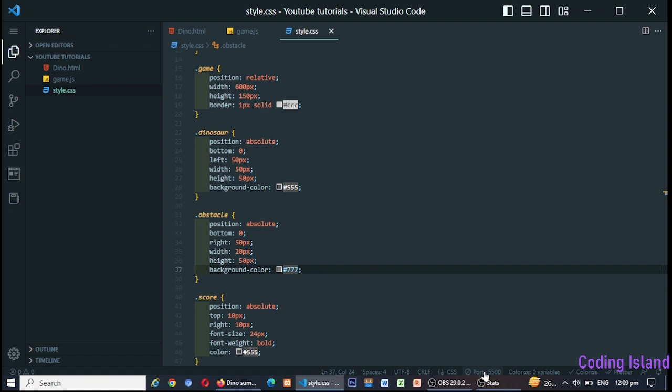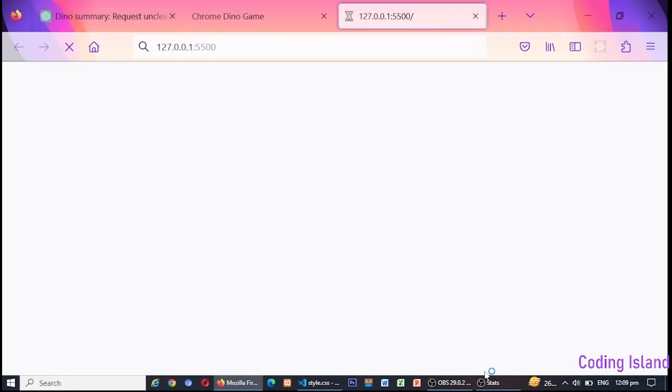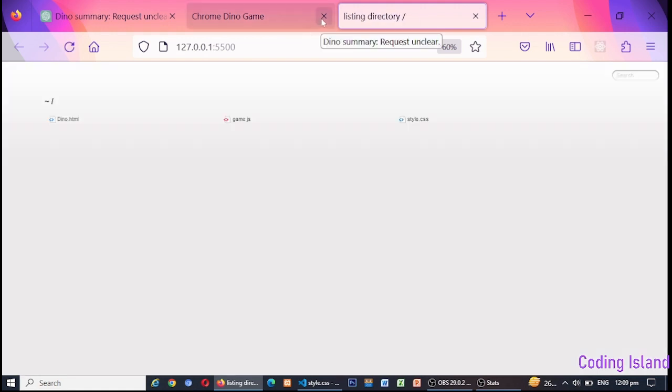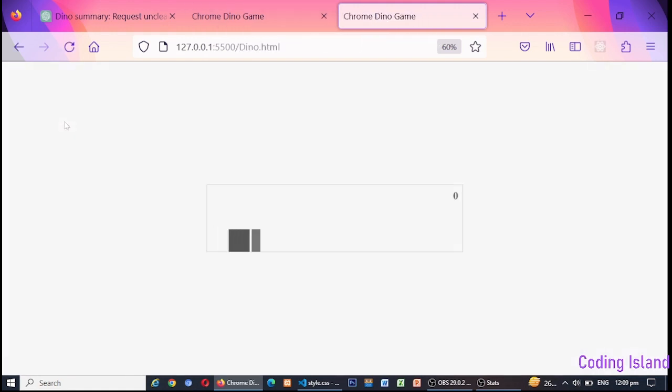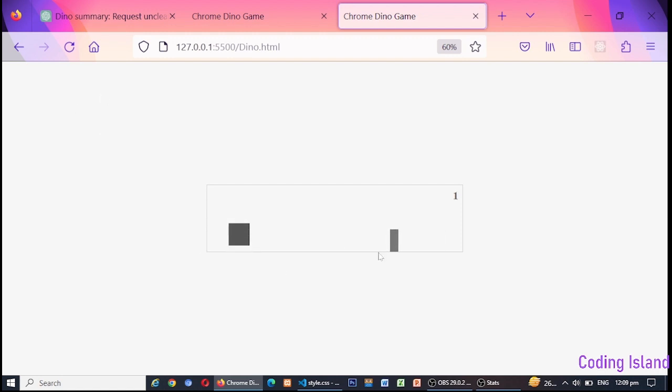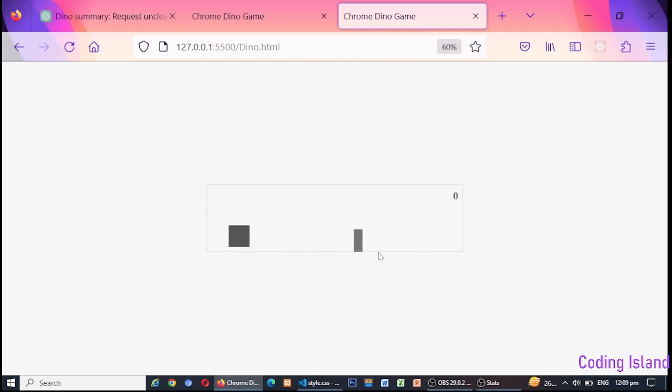The game ends when the player collides with a cactus and their score is displayed. And there you have it, a fully functional dinosaur game built by ChatGPT using HTML, CSS, and JavaScript. This game is simple yet challenging and provides hours of fun for anyone who plays it. If you want to try out this game for yourself, be sure to check out the code in the description below.